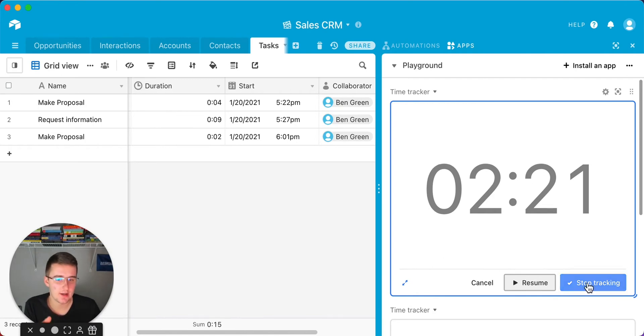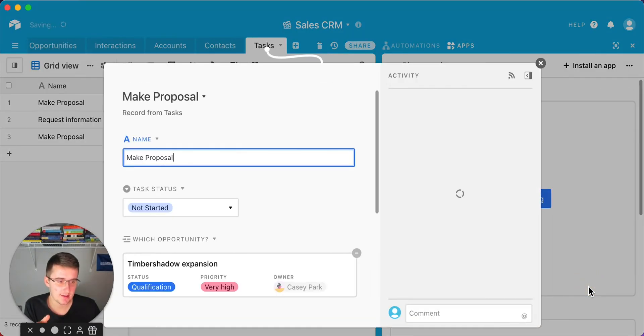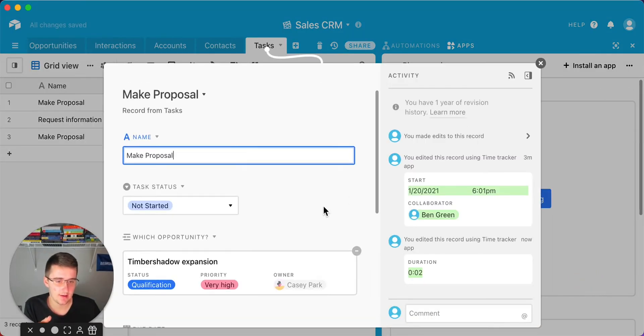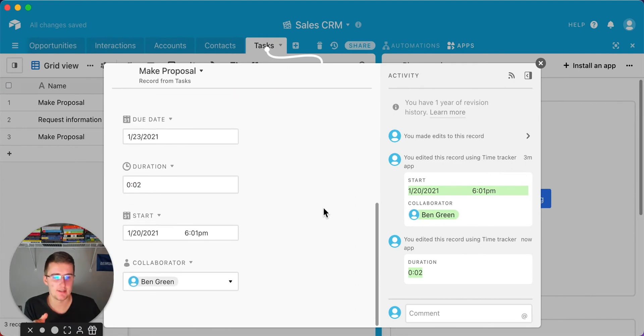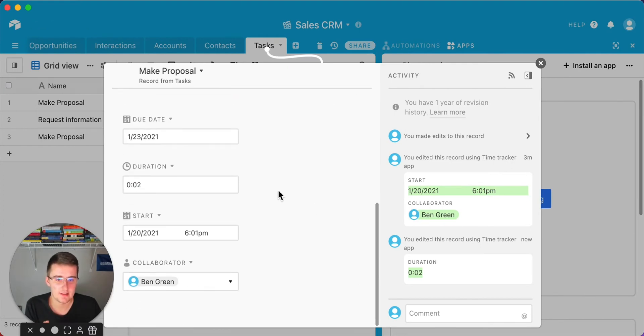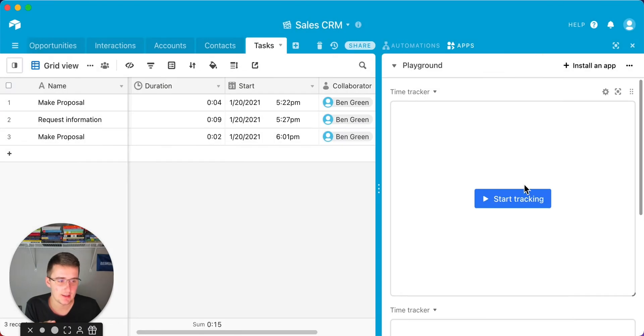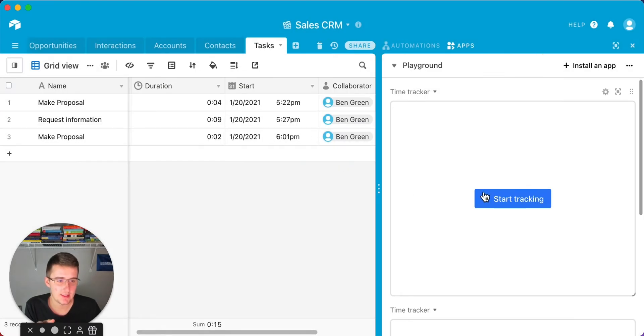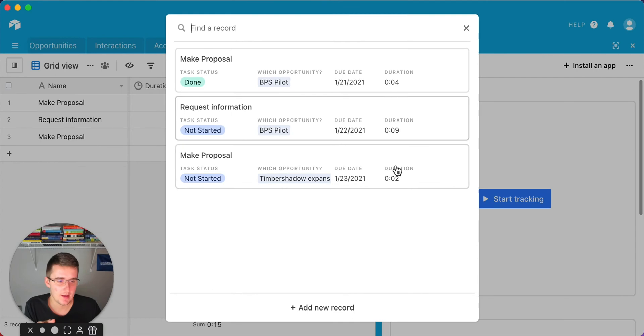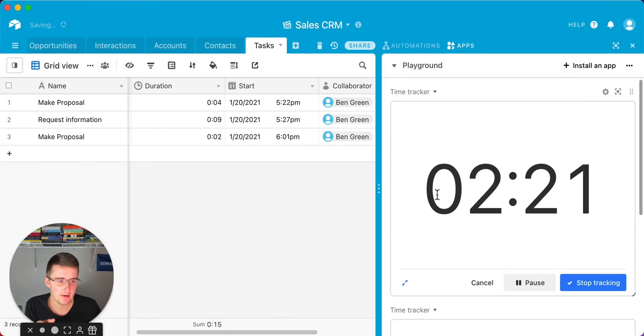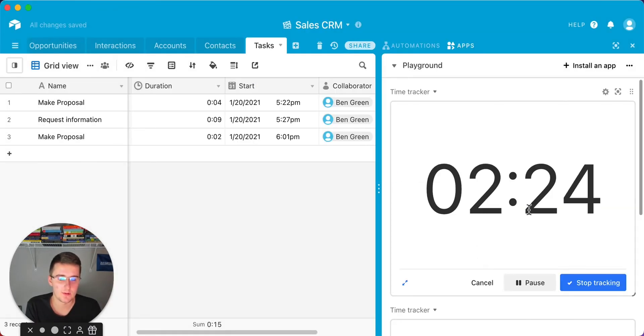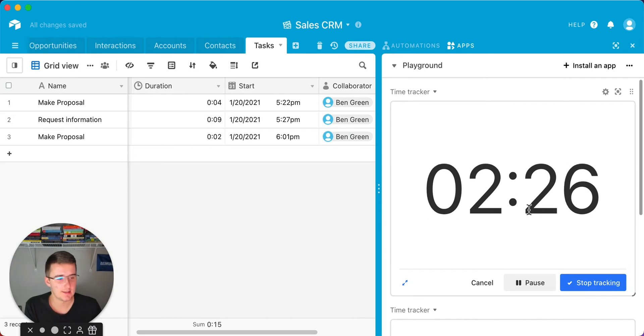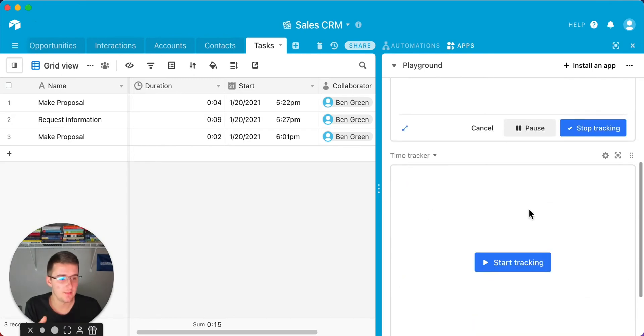Now we can click stop tracking. It'll update that. It actually overrode the previous data. Obviously, we didn't go more than a minute over, so it didn't update it. But say we kept on going with that. If we come back in here, it'll actually just update once we go maybe to three minutes.